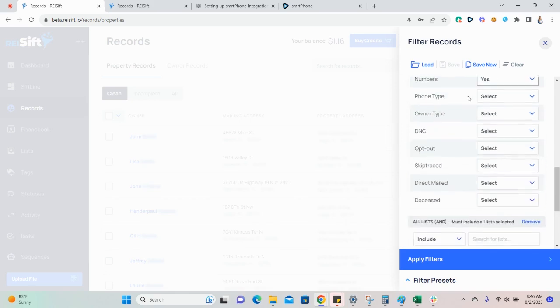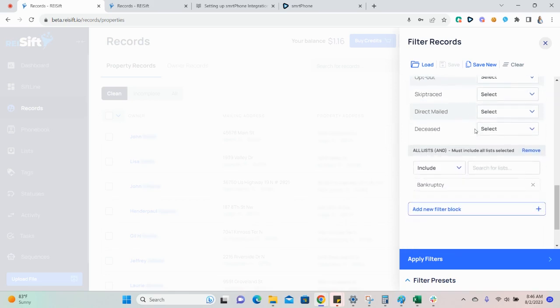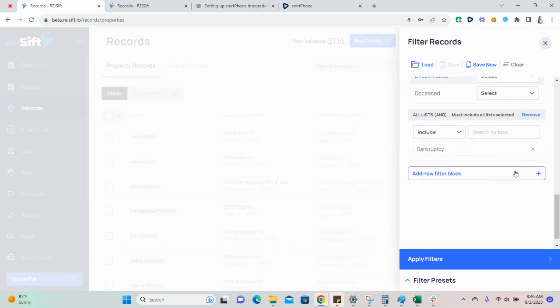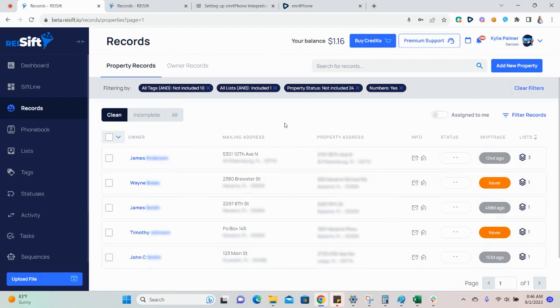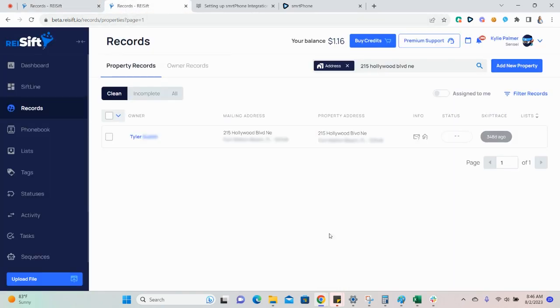These filters can also be saved as custom filter presets to make it easier to filter later on when you're ready to send another campaign. And for this example, I'll be sending my test record here.